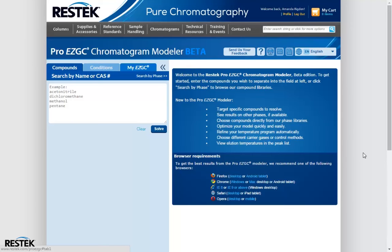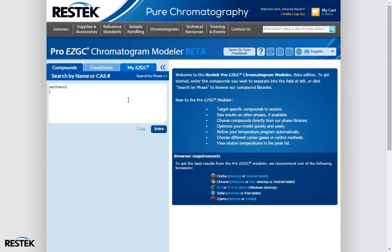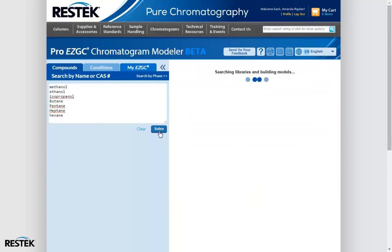Here we are at the home screen of the ProEasy GC Chromatogram Modeler. This modeler is a web-based program, and in order to use it, you will have to log into our website. In our workflow, we start with a compound list. I'm going to put in a few quick compounds here: methanol, ethanol, isopropanol. You can type your compounds if you want, or you can paste a list. After we have our compound list, we simply hit Solve.